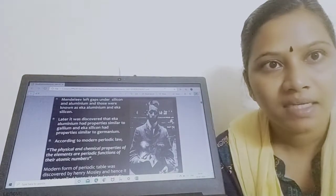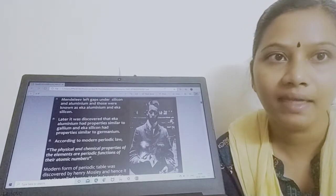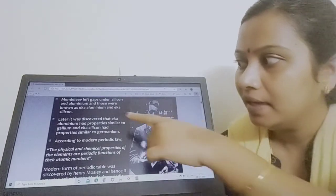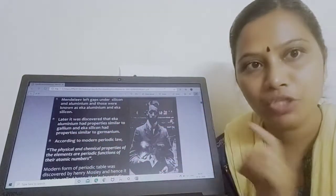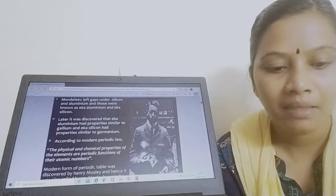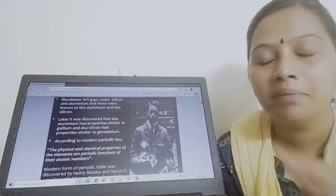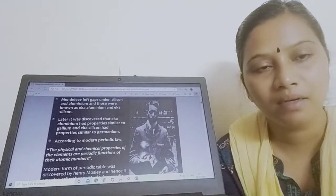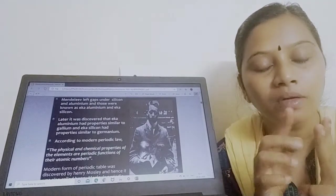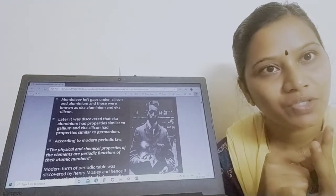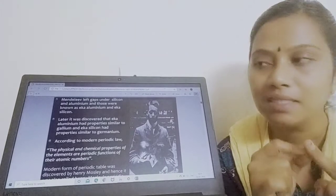Mendeleev left some gaps under silicon and aluminium, calling them eka-silicon and eka-aluminium. Later it was discovered that eka-aluminium's properties are similar to gallium, and eka-silicon's properties are similar to germanium. After Mendeleev's periodic law, the modern periodic law came forth. Mendeleev's periodic law: properties of elements are periodic functions of their atomic weight. The modern periodic law states that the physical and chemical properties of elements are periodic functions of their atomic number.